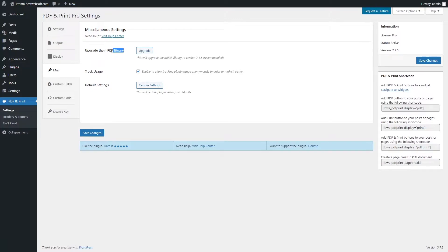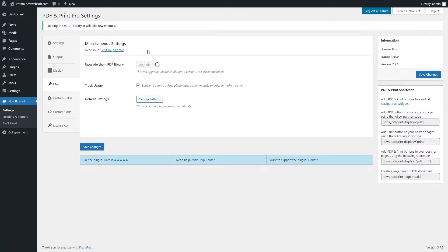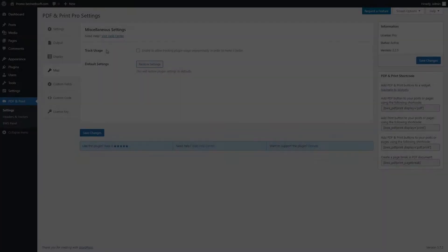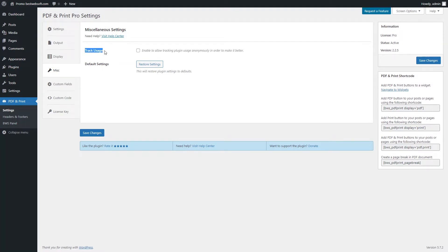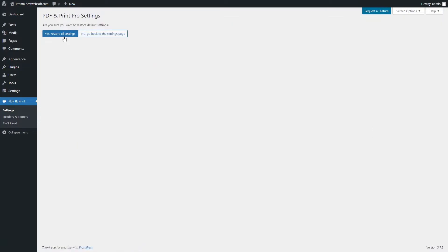Use the Upgrade the MPDF Library option to upgrade the MPDF library to a new version — this action is recommended for the plugin to function properly. After the successful upgrade, you will see the notification at the top of the page. Enable the Track Usage option to allow tracking plugin usage anonymously in order to make it better. Click the Restore Settings button to reset all the settings made previously and revert them to the default ones. Click the Yes, Restore All Settings button to confirm the procedure.